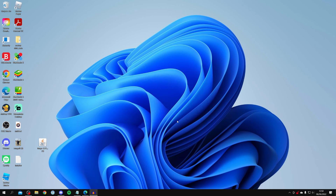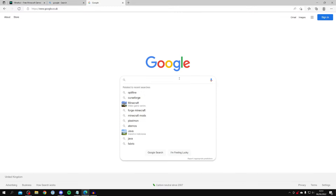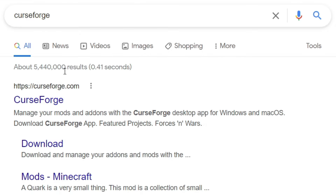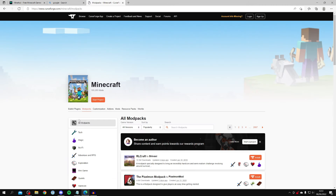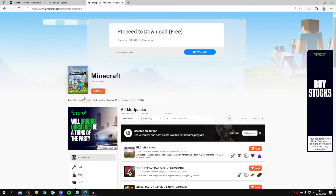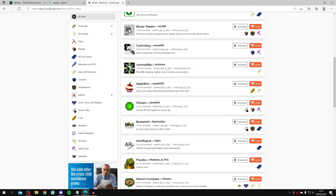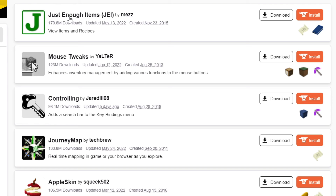Now come back to your browser and find a mod to install. The site I use is CurseForge — search for CurseForge, go to curseforge.com, click on Minecraft under featured games. There are over 100,000 mods available. Click on Mods rather than Mod Packs, and scroll until you find a mod you want. Make sure you get the same version as the Forge version you downloaded. I'm going to get Just Enough Items for 1.17.1, which lets you view crafting recipes.